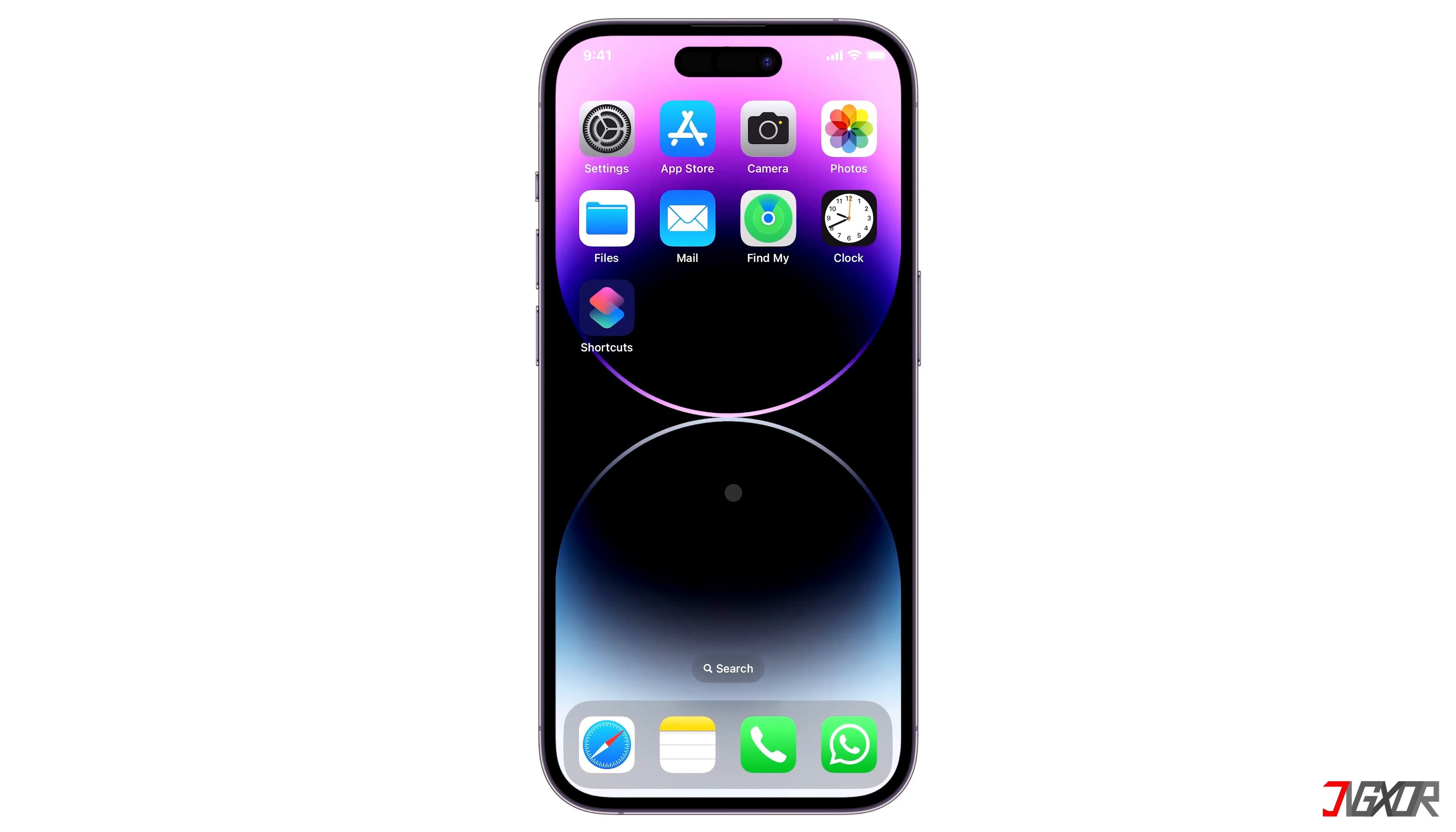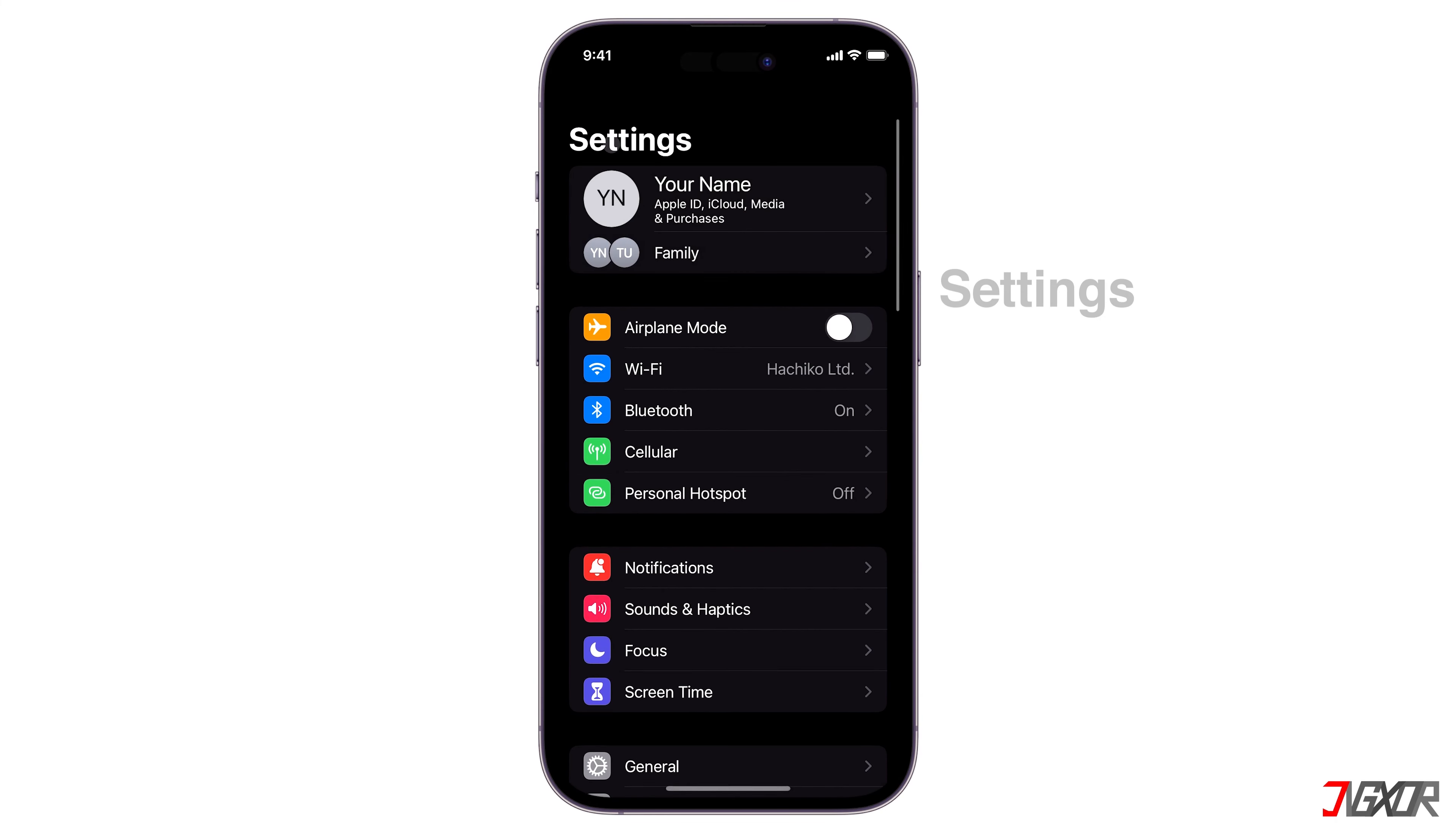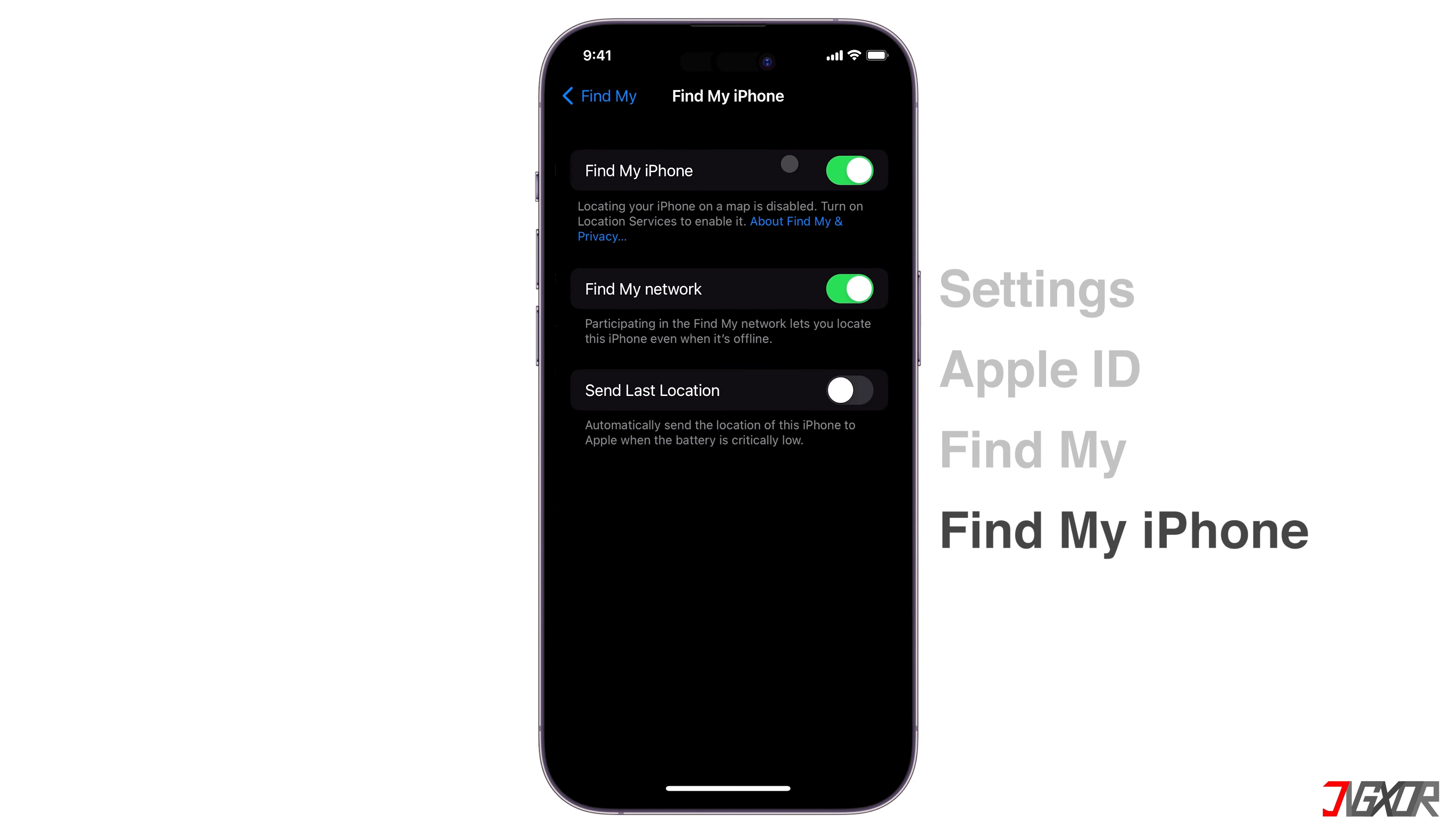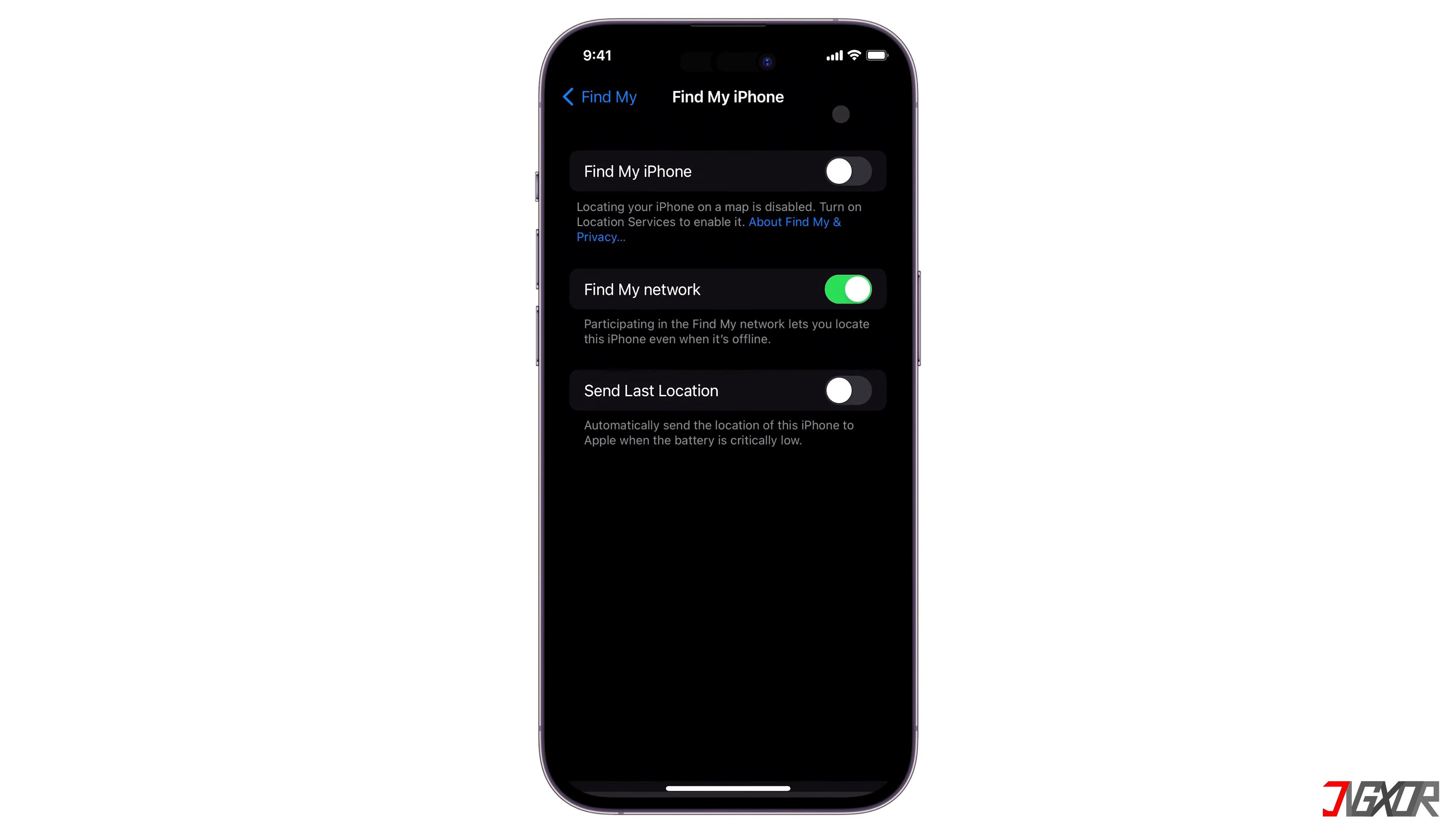Once your backup is ready, the next step is to turn off Find My on your iPhone before starting the reset. Open Settings. Tap on your Apple ID, go to Find My and tap Find My iPhone. Then toggle off Find My iPhone. Provide your Apple ID passcode and press Turn Off in the upper right corner to confirm your changes.